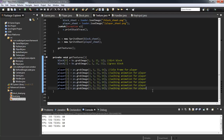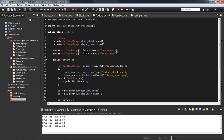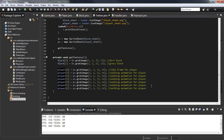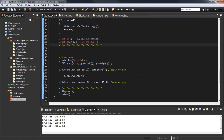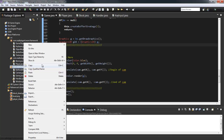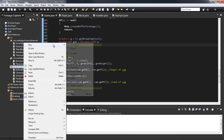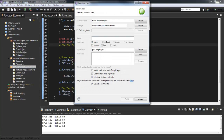Here we have a player buffered image array containing 7 images — it goes to index 6 because 0 counts as 1. So let's get right into it. I'm going to create a new class and call it Animation.